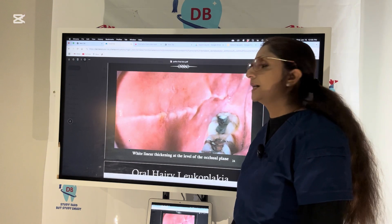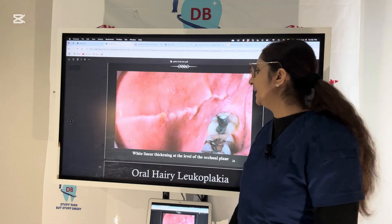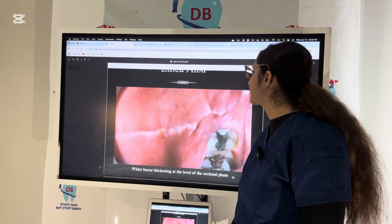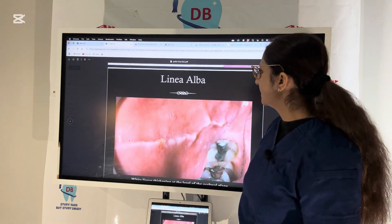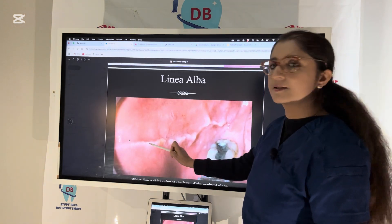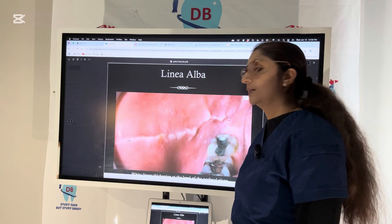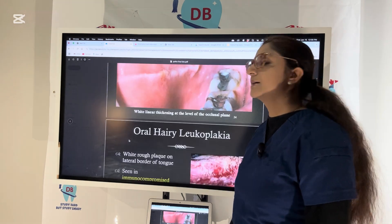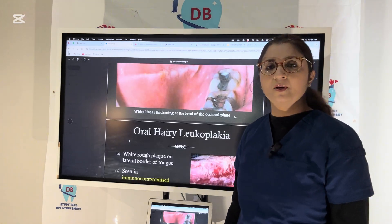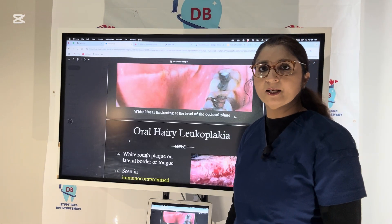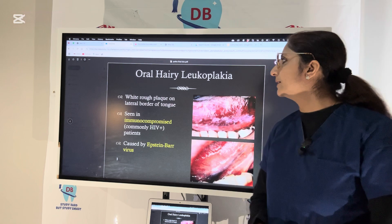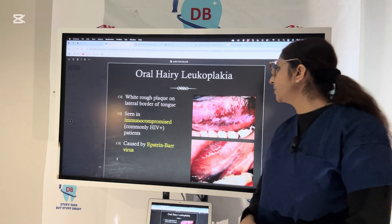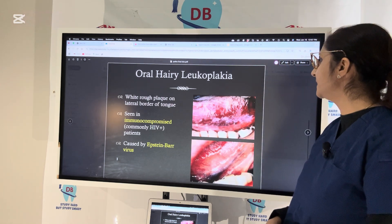The next condition is linea alba. Linea alba presents as a white line running at the occlusal plane — a white linear thickening. You can see it bilaterally in the picture. These conditions do not require any treatment unless they are symptomatic.